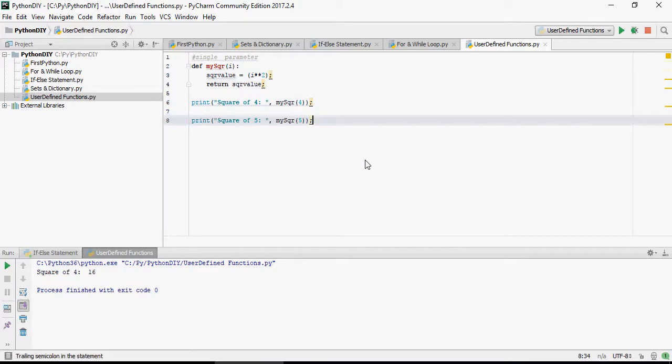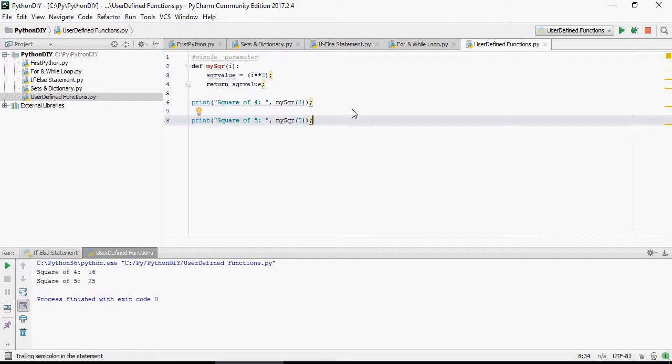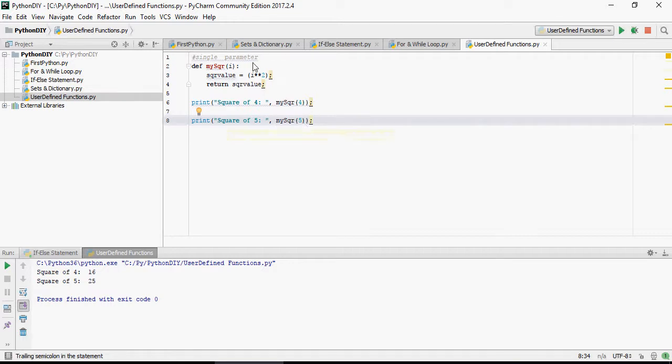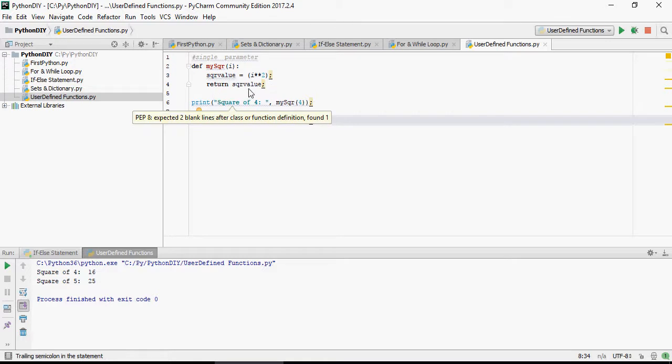Let's do the same for 5. So you can see that whatever the value has passed here it goes in, square roots, and returns the value back.